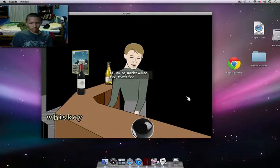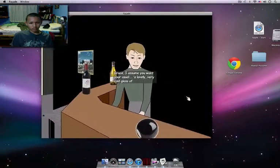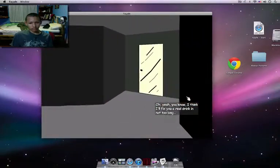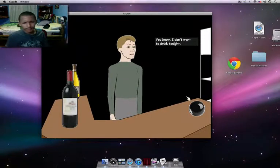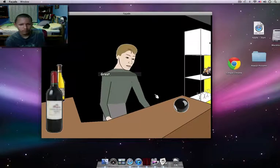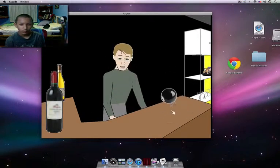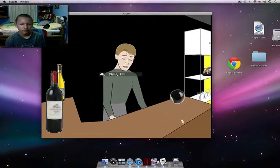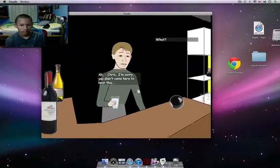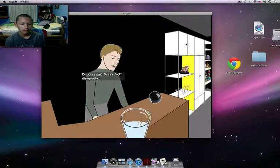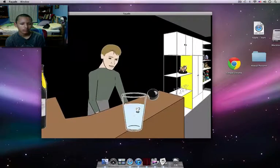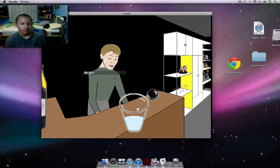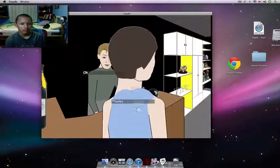No, no, no, no, merlot will be fine. That's fine, Grace. I assume you want your usual. Oh yeah, you know I think I'll fix you a real drink not too long. All right, as for my drink, you know I don't want to drink tonight. Just some mineral water for me. Oh great. Oh, I don't want to be. Chris, I'm sorry you didn't come here to hear this. What? Yeah, yeah. Trip, it's okay if we disagree in front of our friend. Disagreeing? We're not disagreeing. We're not. All right, Grace, your drink is ready.